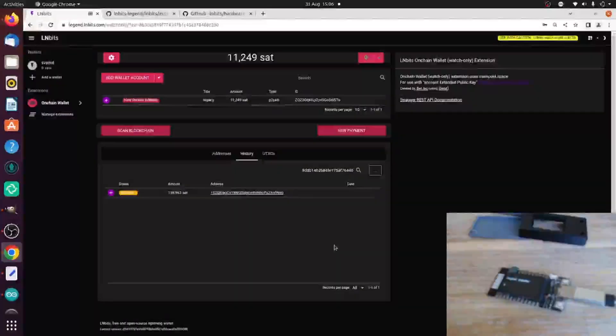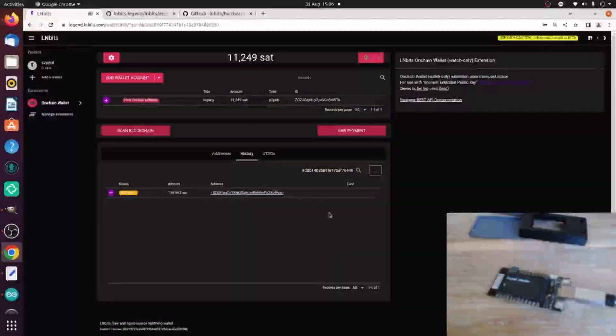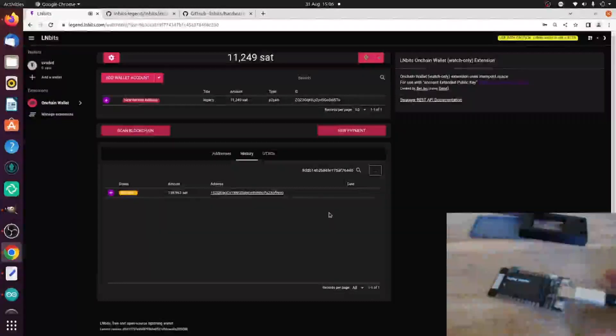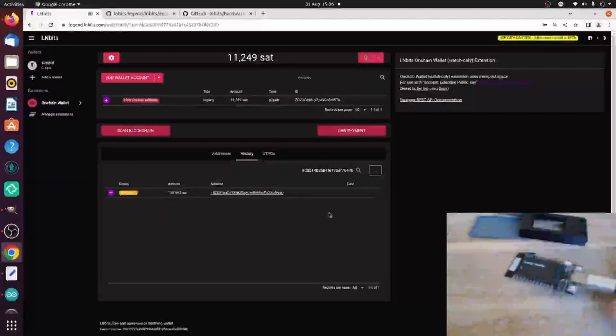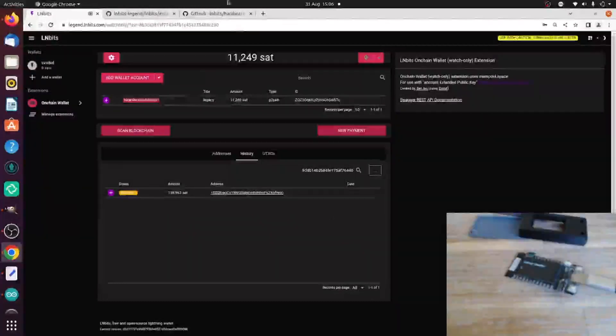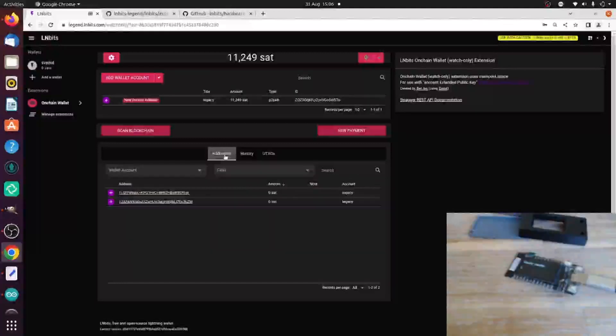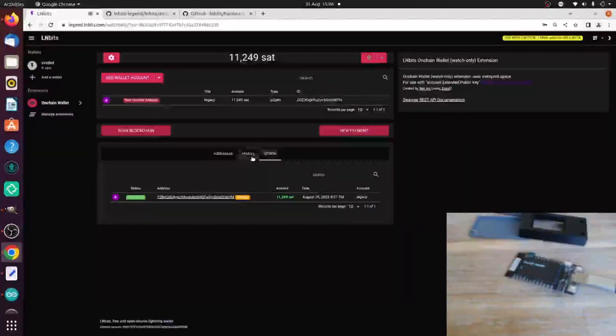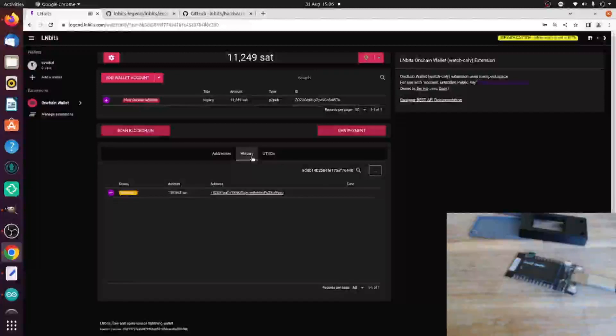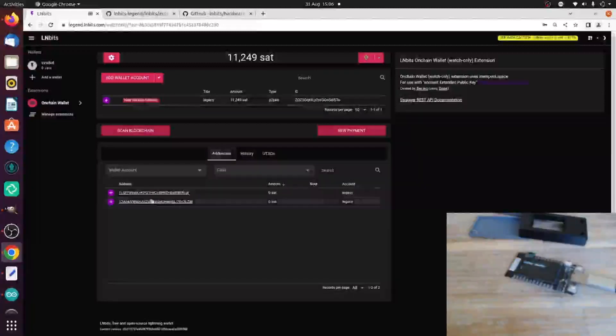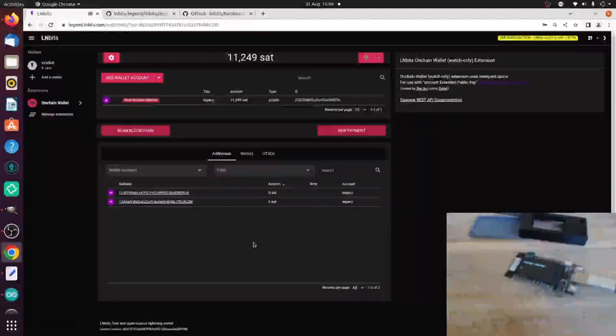And that's it. We've imported a wallet to our hardware device, and then we've sent some funds to pay for a service. We've got our addresses, we've got UTXOs, we've got our history. Works really well.